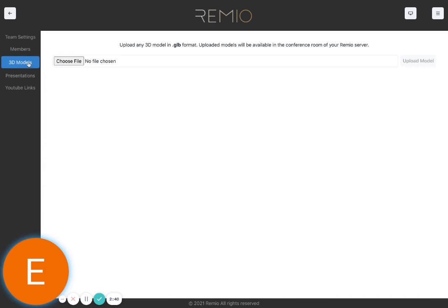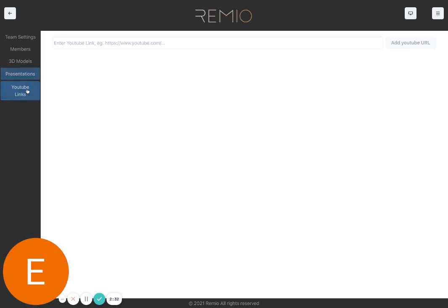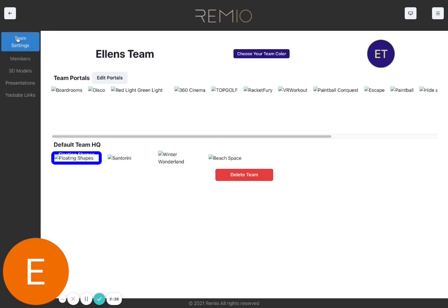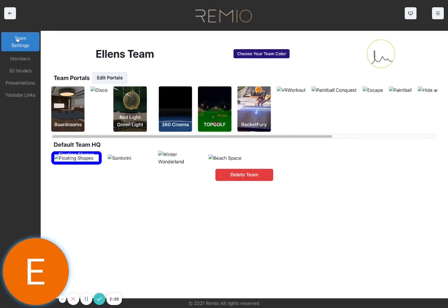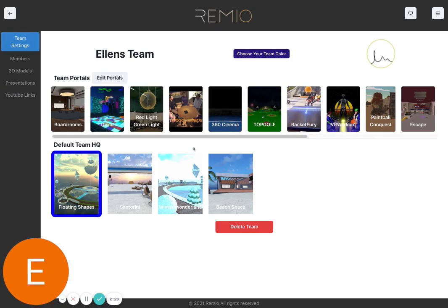If you'd like to upload different 3D models for the presentation room, you can do that here as well. You can also do presentations or YouTube links for different videos. And that is pretty much it.